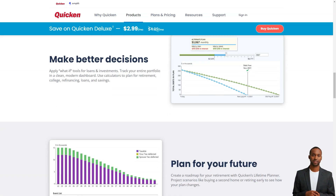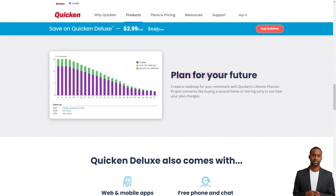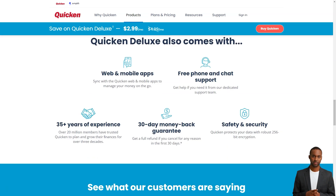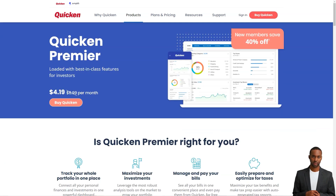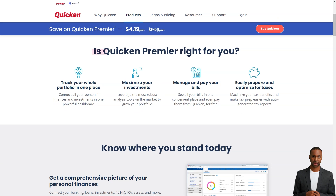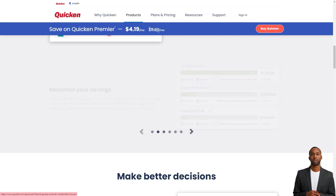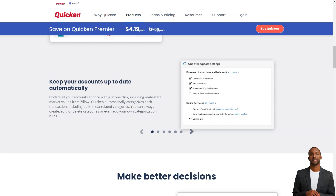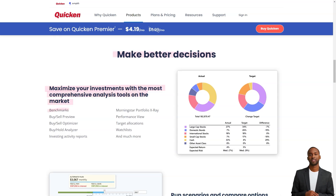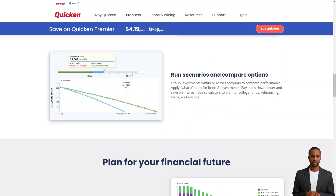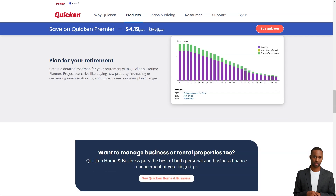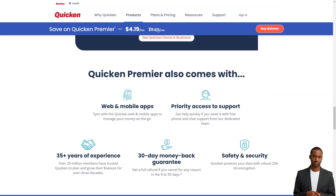Pros: I like the ease of inputting numbers and some of the interface. Every update gets better. I love being able to track every dollar I spend and can categorize it. I have been using Quicken since the 90s and they have made great improvements over the decades. Quicken has great tools to help you monitor progress towards your financial goals.